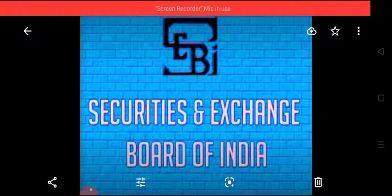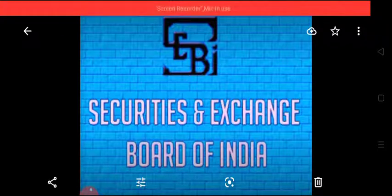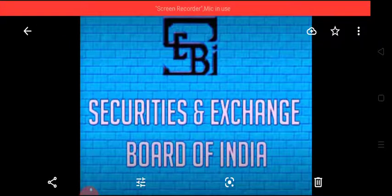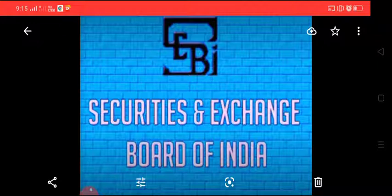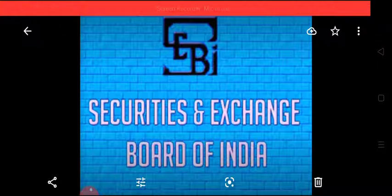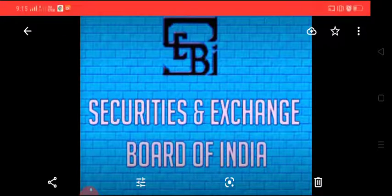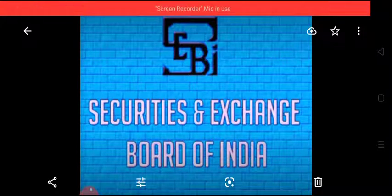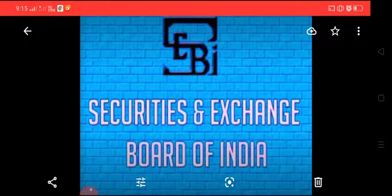With the growth in the dealings of stock markets, lots of malpractices also started in stock markets such as price rigging, which means manipulation of prices, unofficial premium on new issues, delay in delivery of shares, violation of rules and regulations of stock exchange and listing requirements. Due to these malpractices, the customers started losing confidence and faith in the stock exchange.